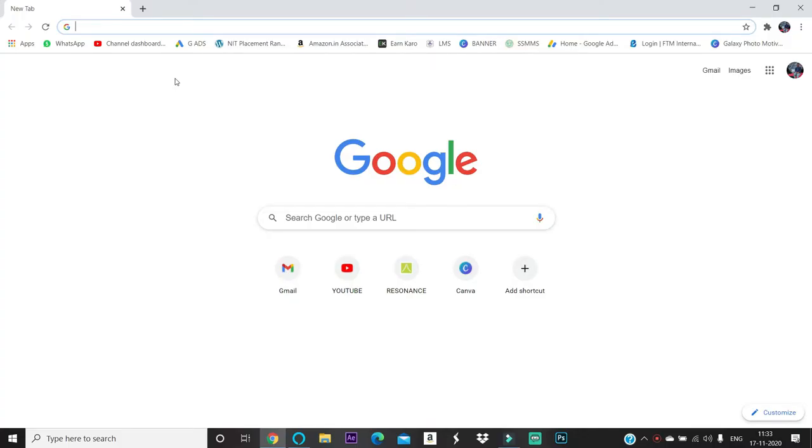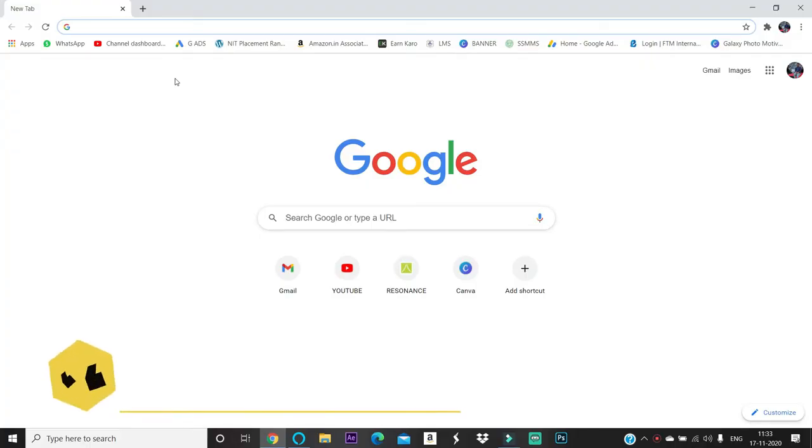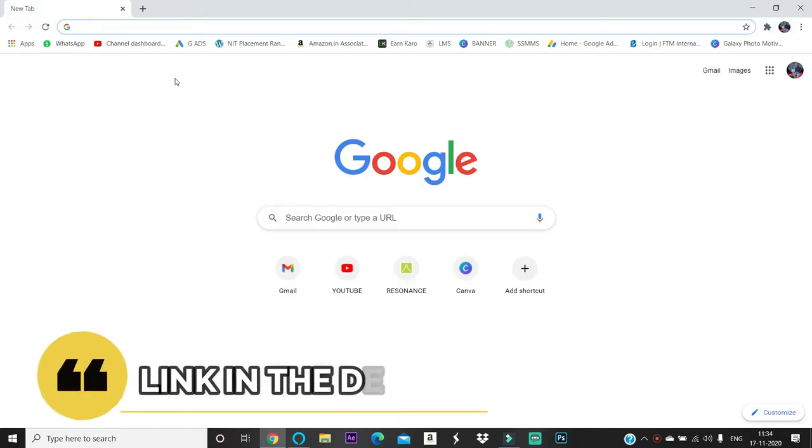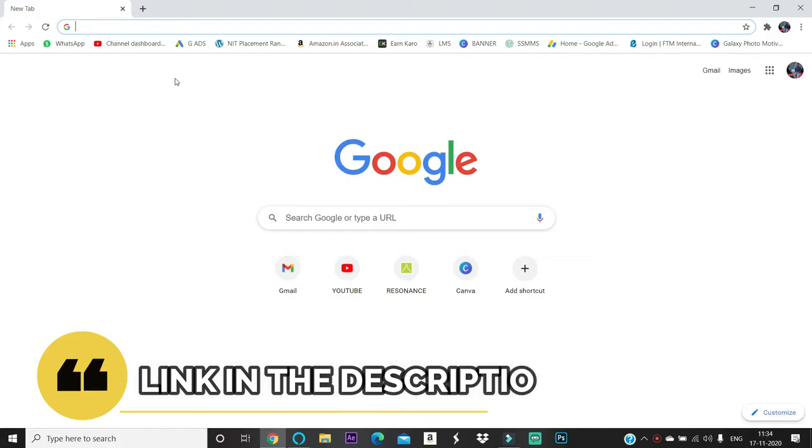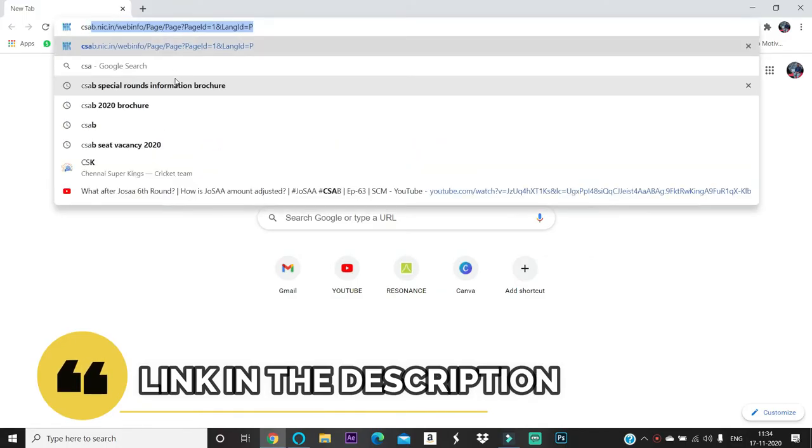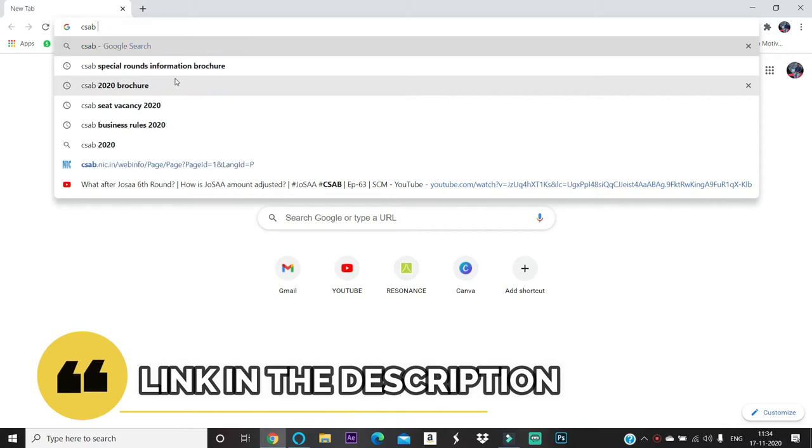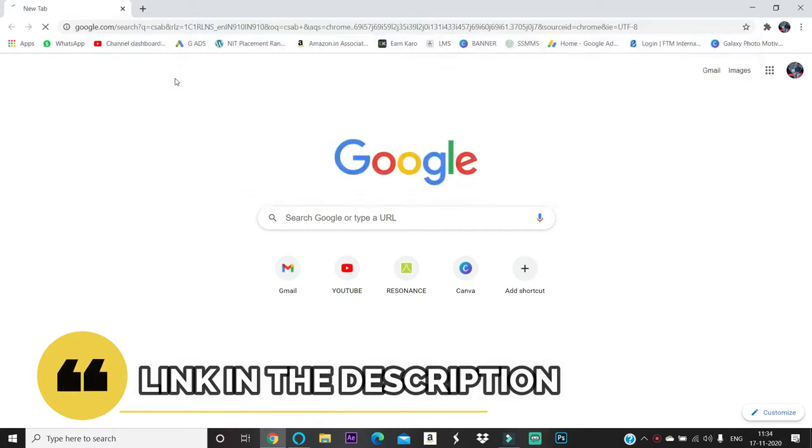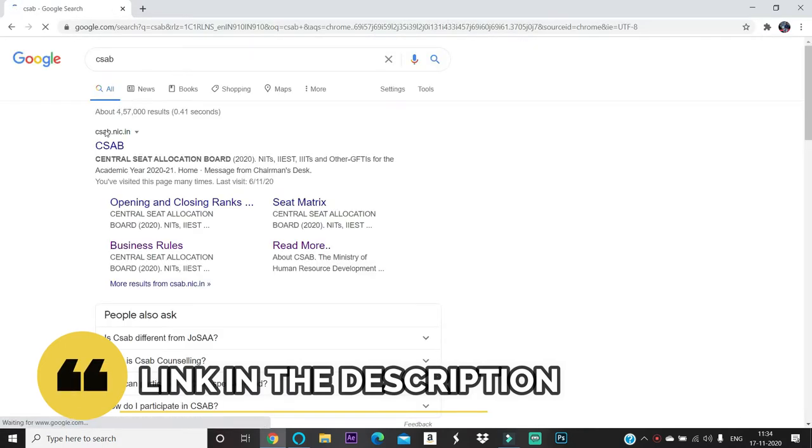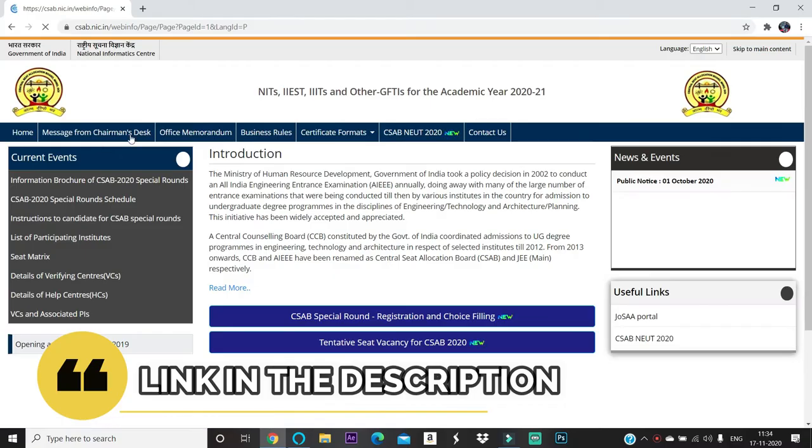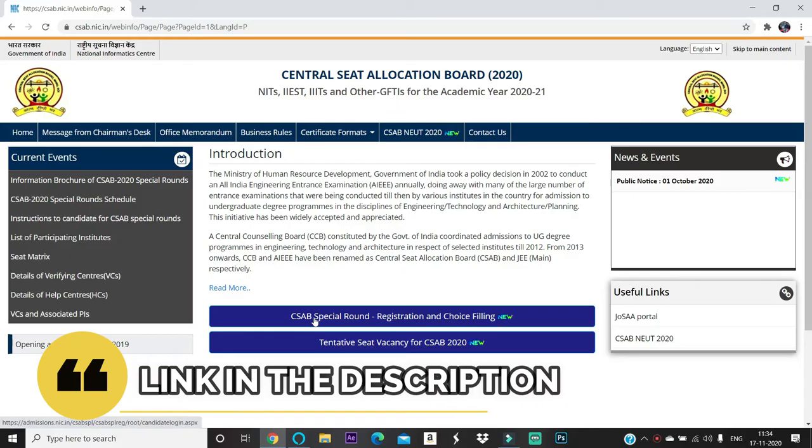So in this video I am going to show you how to check the seat vacancies after JOSA 6 rounds. For participating in CSAB round, which is a special round for NIT, IIIT system and GFTI, go to Chrome and search CSAB. You can select this.